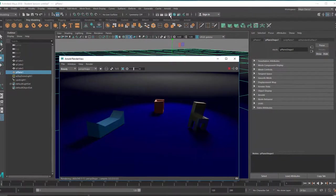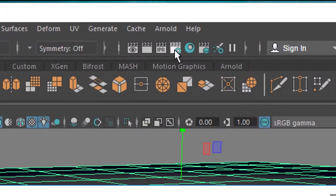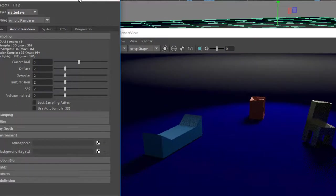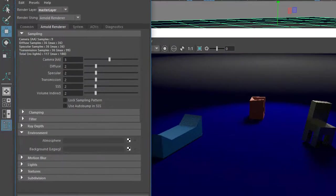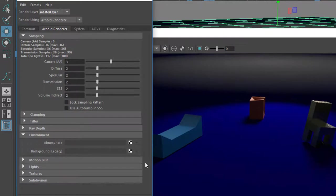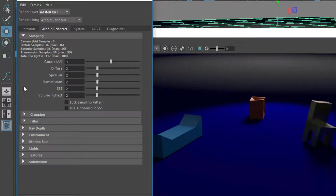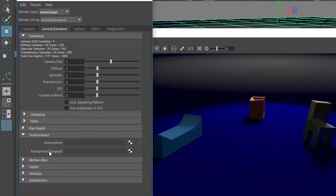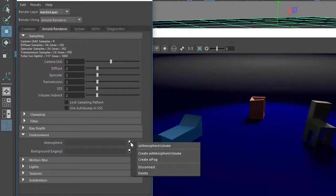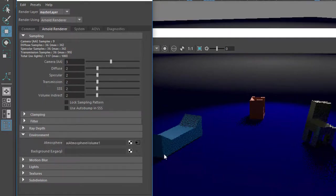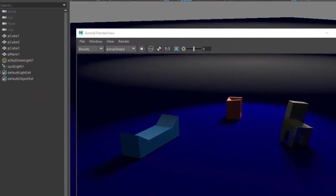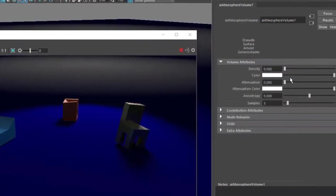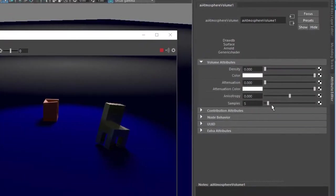So we go to the render settings now. I don't think we have to select the light actually. We go to the Arnold render settings and you see a section called Environment - that's where you're going. You ignore the background, which is legacy from the past. If you've worked with Arnold in the past you might use this, but instead you go to Atmosphere and you add an atmosphere. What you do is create an atmosphere volume.